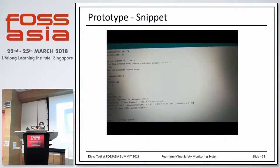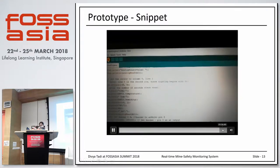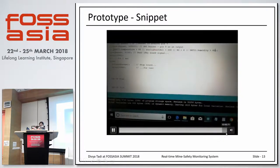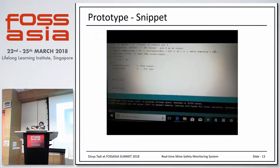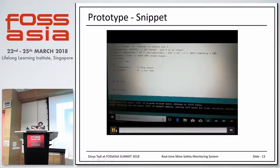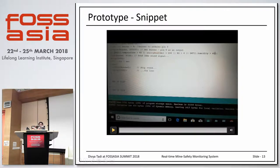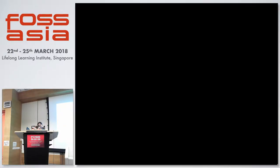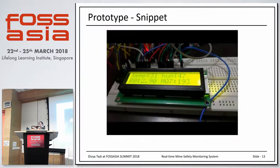In the same way, I have tested all four sensors. This is the working prototype.